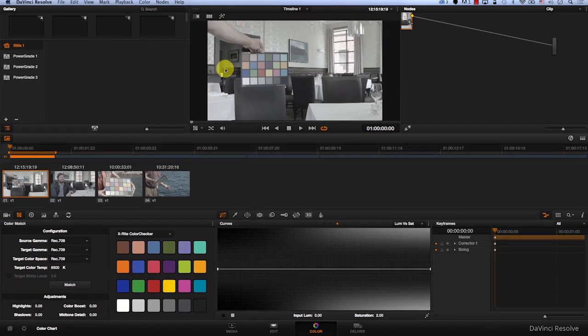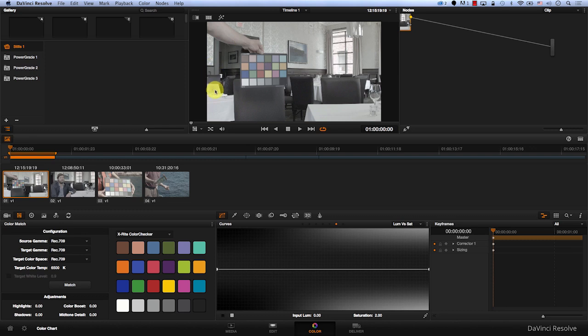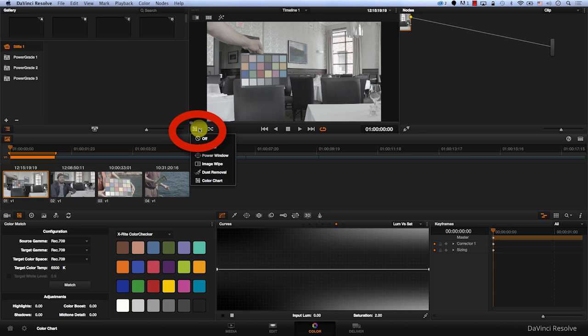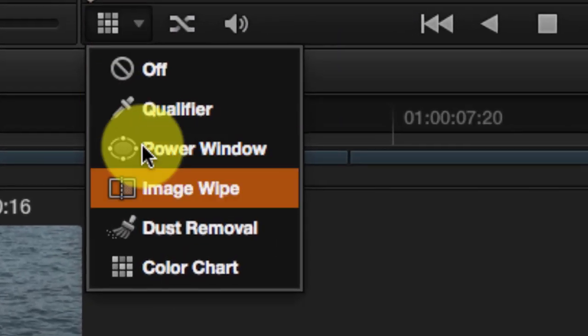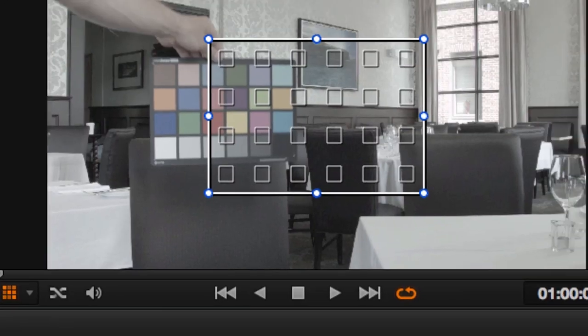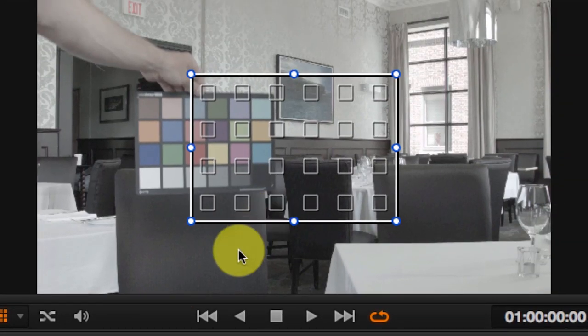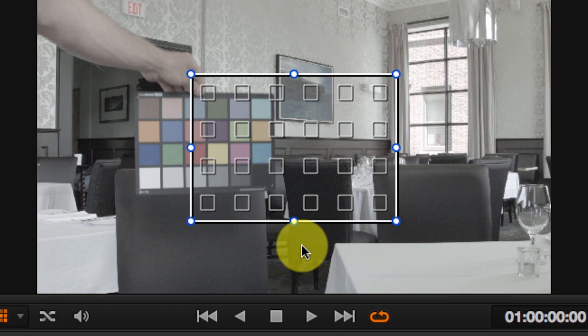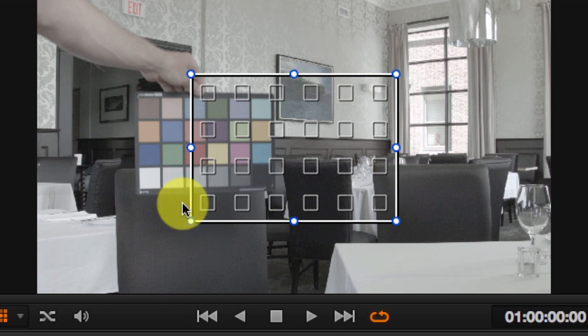So in order to make DaVinci recognize the color chart after using the right color chart, we will go to the drop down menu here and choose color chart. Now we have a color chart representation on the screen. We need to match the color chart picker to the color chart.